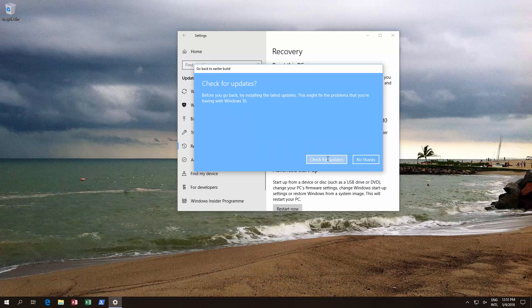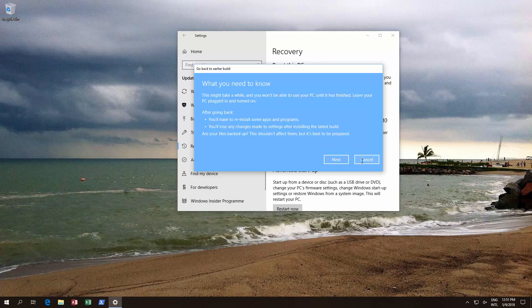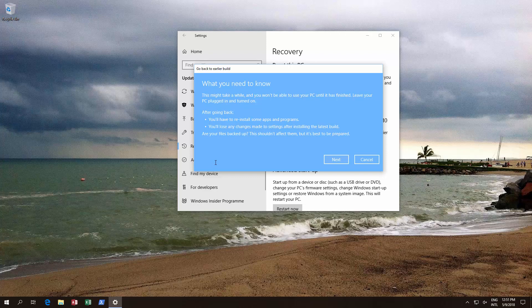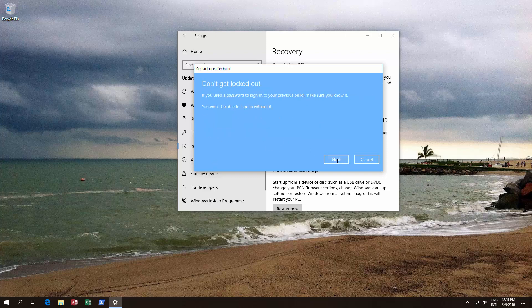We've already updated our system so everything's fine but you might want to click this. Then over here it says you'll have to reinstall some apps and programs is a possibility. You'll lose any changes made to settings after installing this latest build. Make sure you backed up your data. Generally what we've found is things go quite smoothly. However, please bear this in mind. Click next.